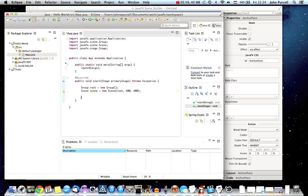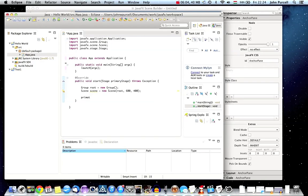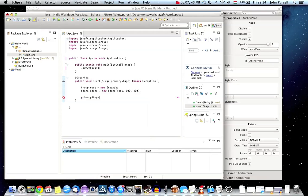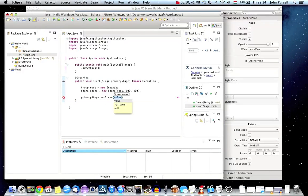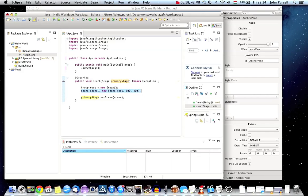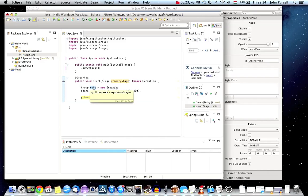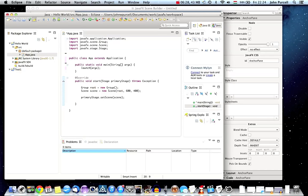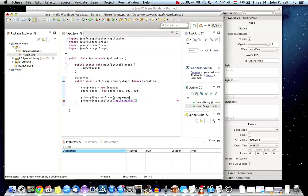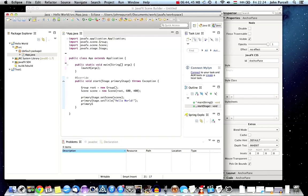Now we can use this primary stage. I can say primary stage dot set scene and pass in my scene. This stage is going to render this scene. It's only going to have one node in it, which is just this blank group node which we could put other stuff in later on. While I'm at it, I'm going to say primary stage set title. We can say there, Hello World! Finally, we need to say primary stage dot show to show it. That is a complete Hello World JavaFX application. Not very interesting, but it's a good start.